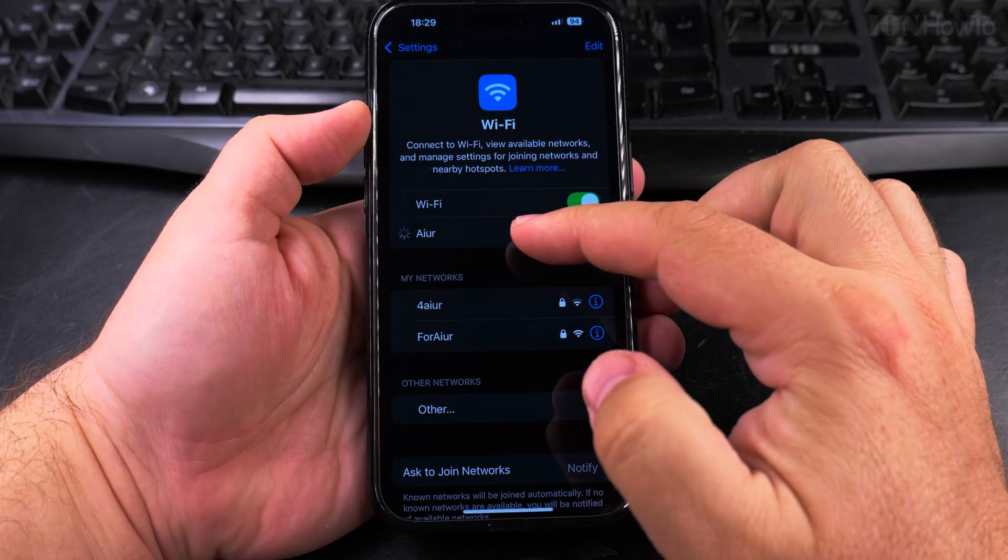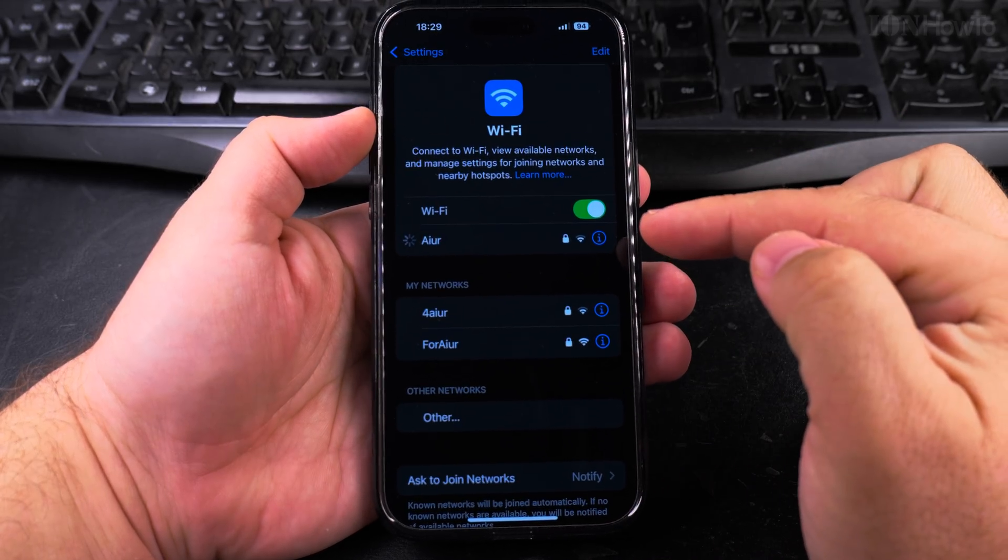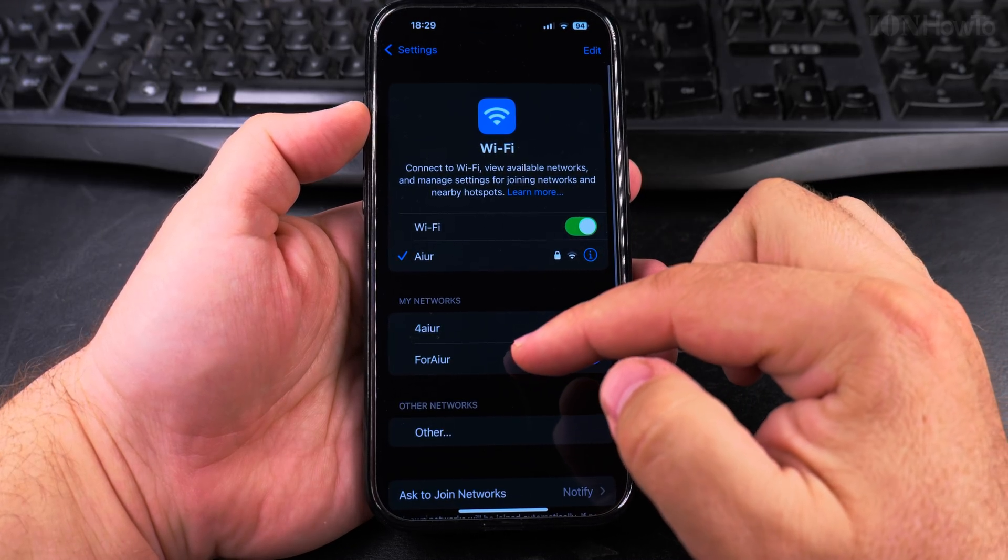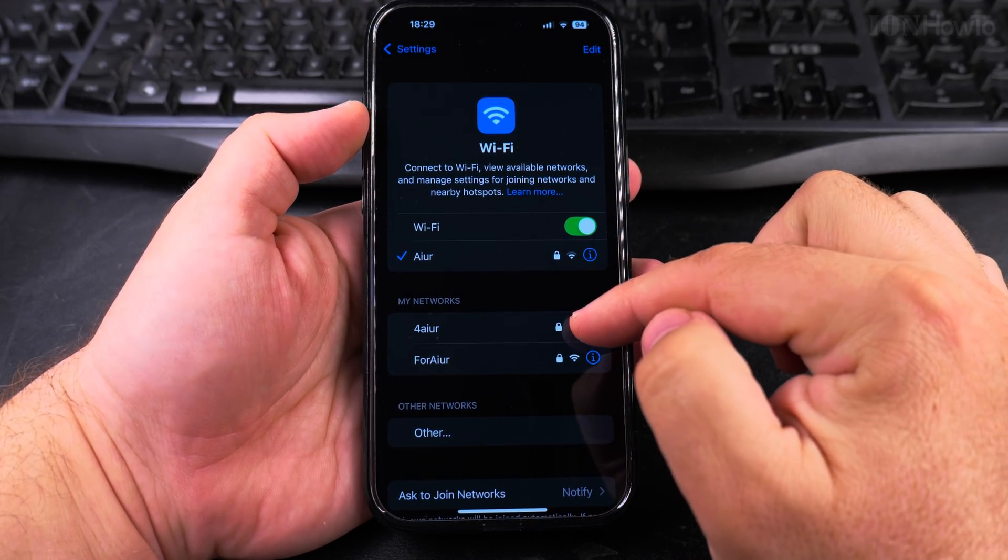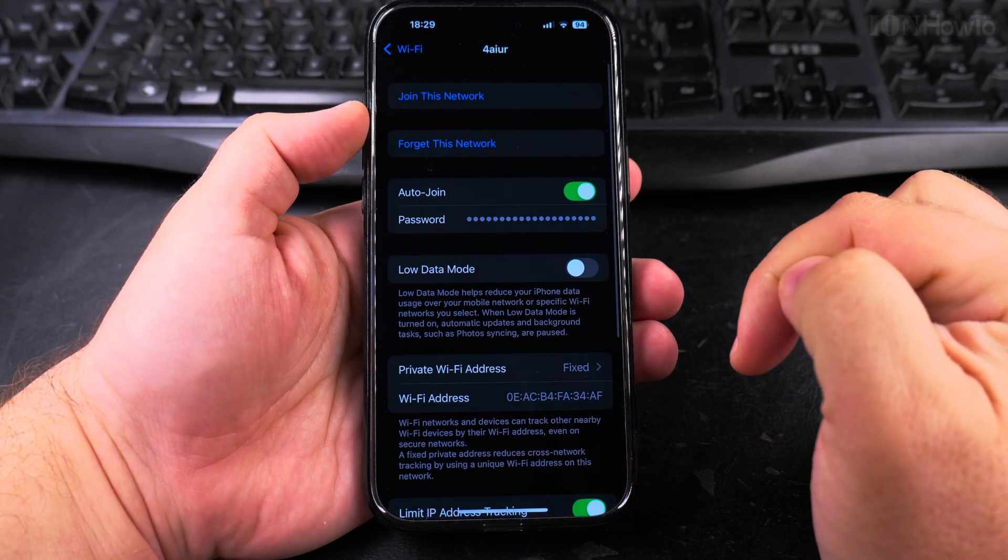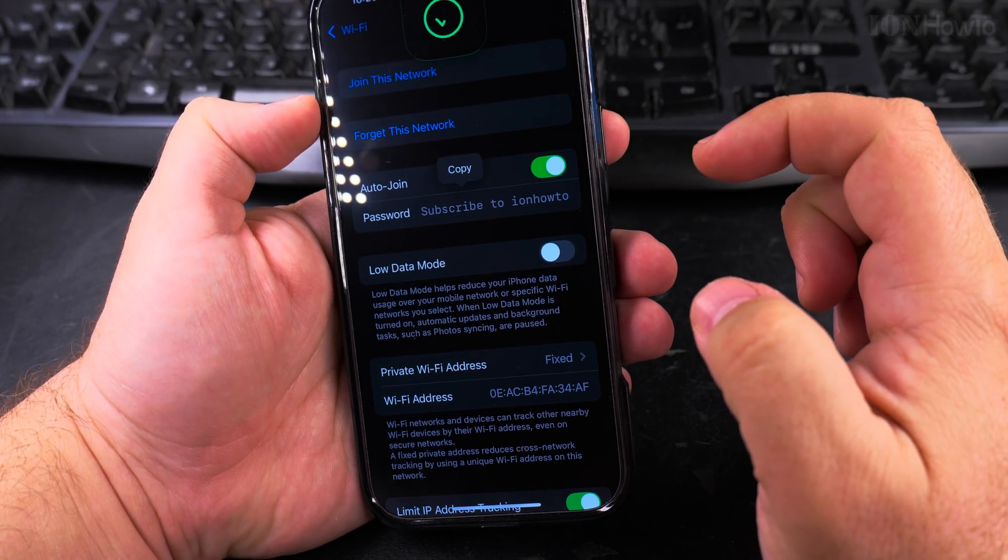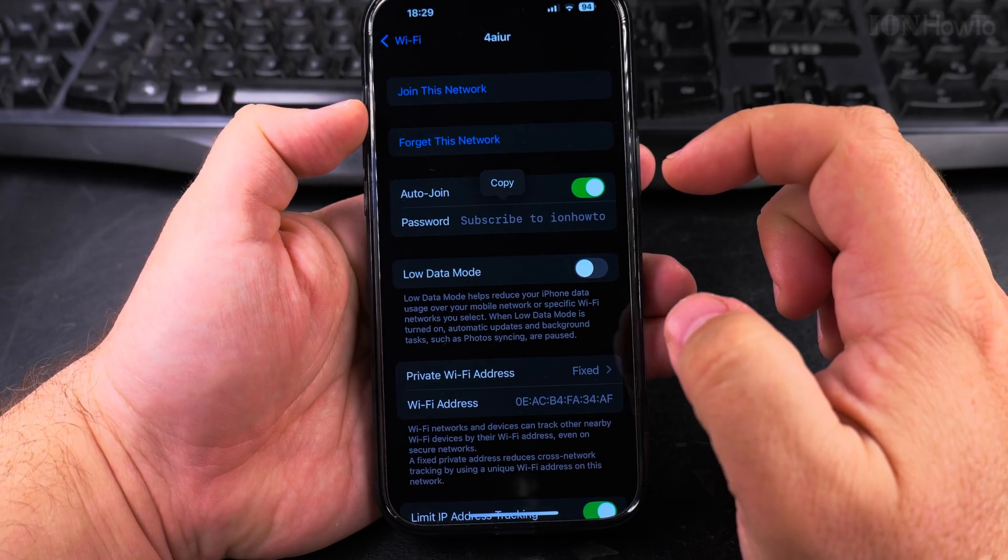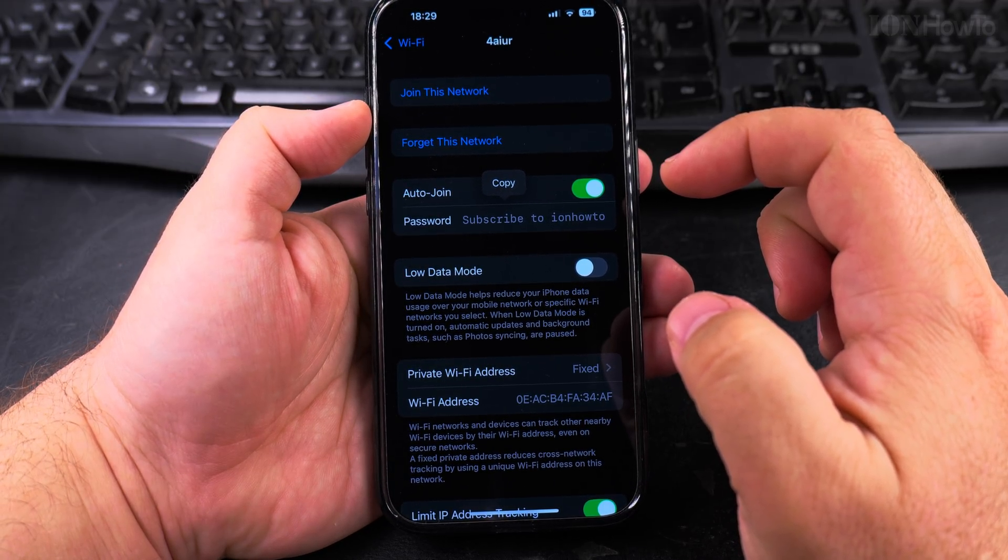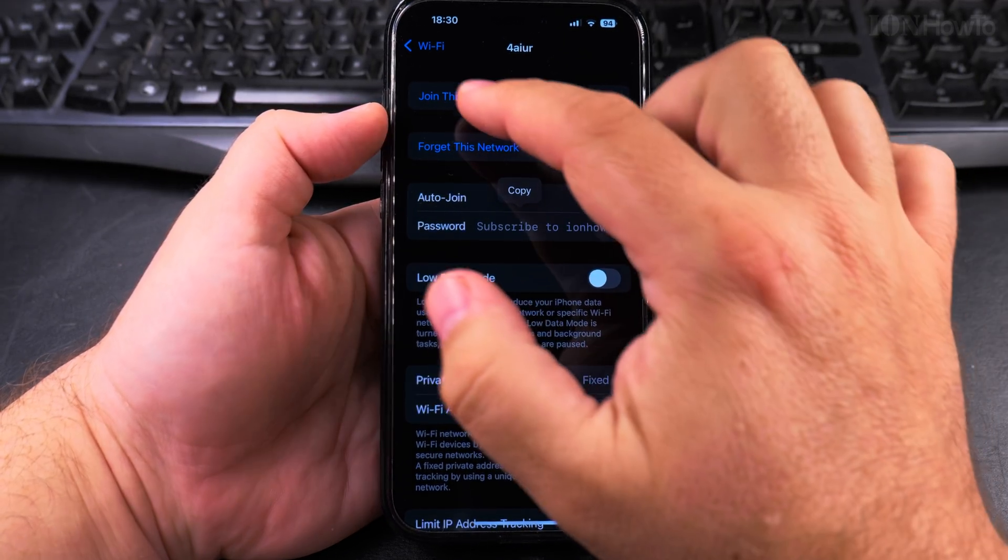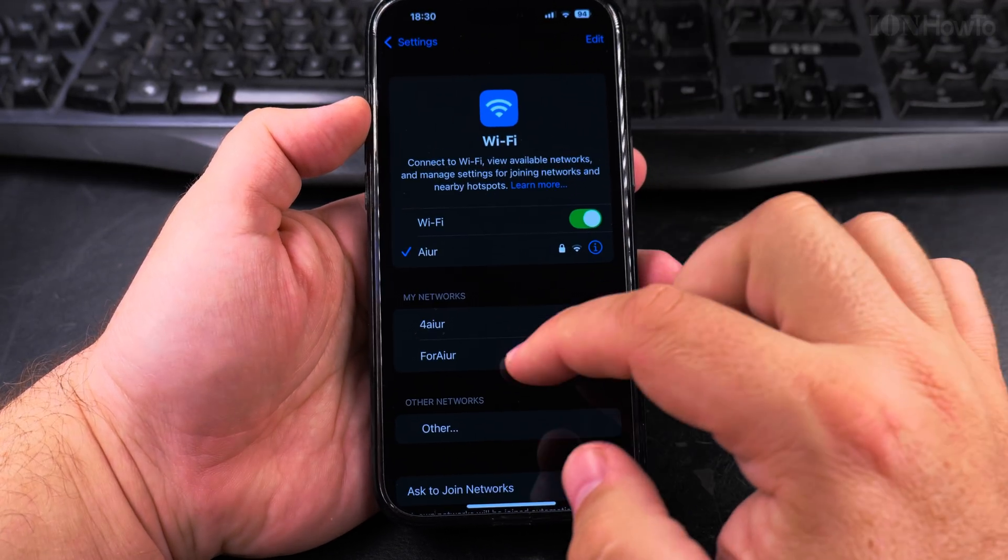For example, I'm connected to this other network and even if you are not connected to the network, you can still press the information option there and use the Face ID to see the network password.